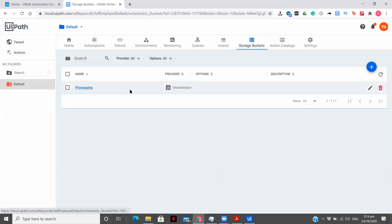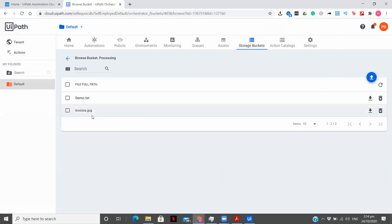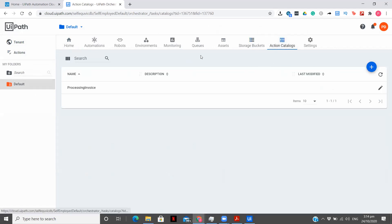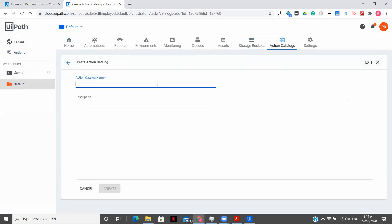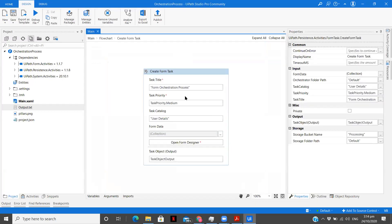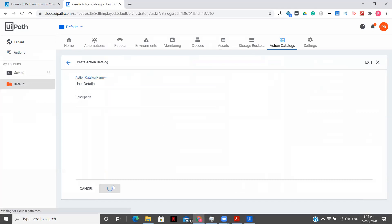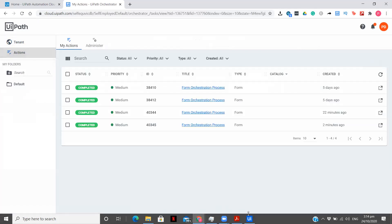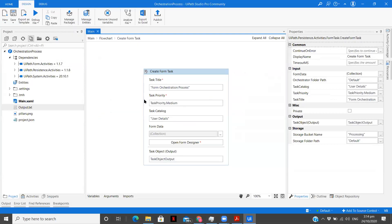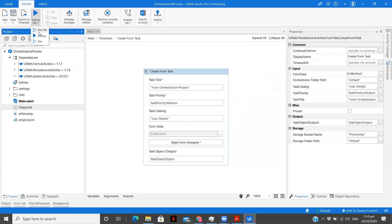Let's see what we have in storage buckets. Since we are not uploading any file or anything, nothing is getting added there. Let's look at Action Catalogs — Processing. Let's create one catalog. The name we gave was 'User Details'. Let's execute it one more time to see whether we get that catalog name.